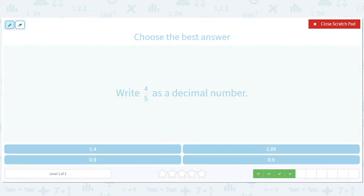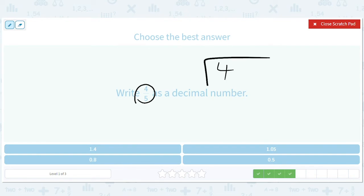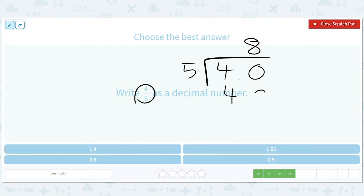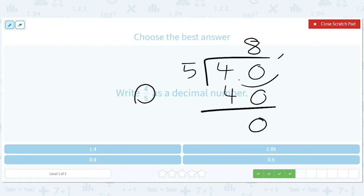Now 4 fifths — we've done this one, let's do it again. It'll be 0.8.